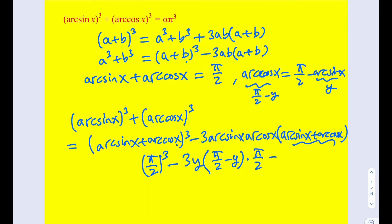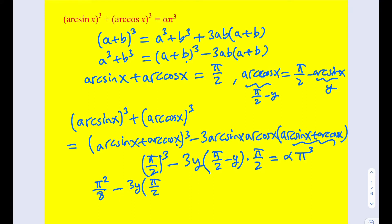We have this equation and y is the only variable, treating α as a given number. We can go ahead and divide by π. So π³/8 divided by π gives π²/8. Then 3y multiplied by (π/2 - y), multiplied by π/2, divided by π, gives 1/2. And dividing the right-hand side by π gives us α times π².